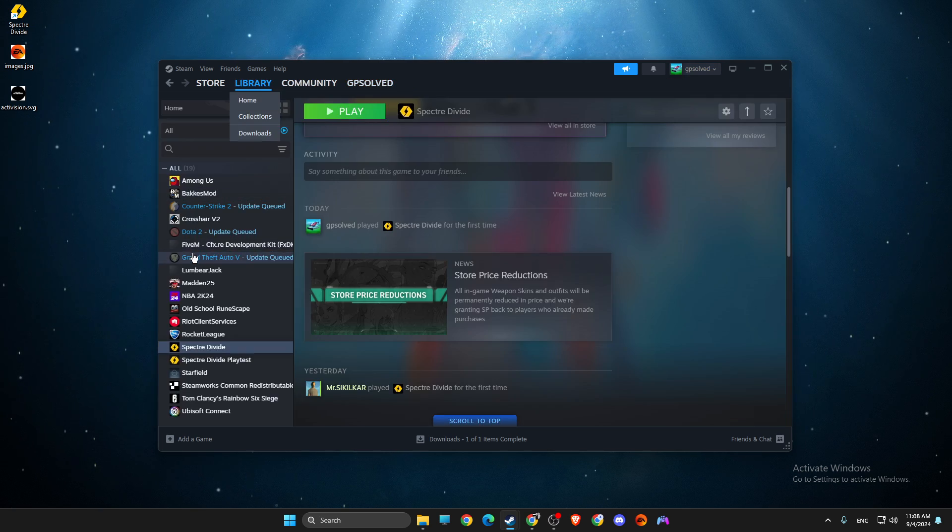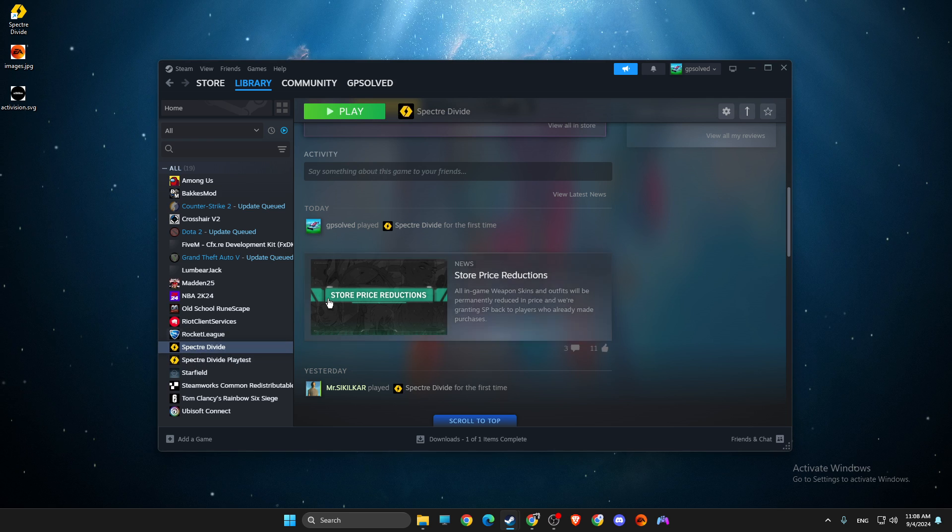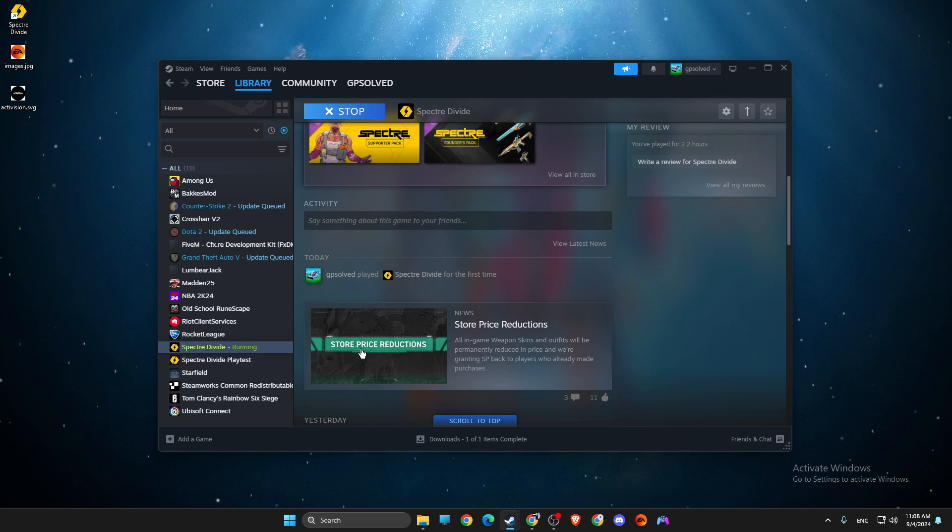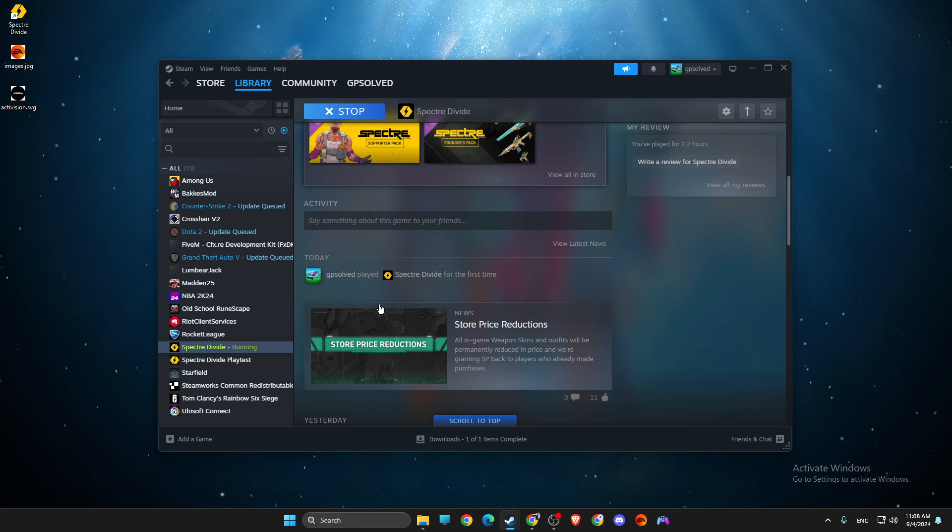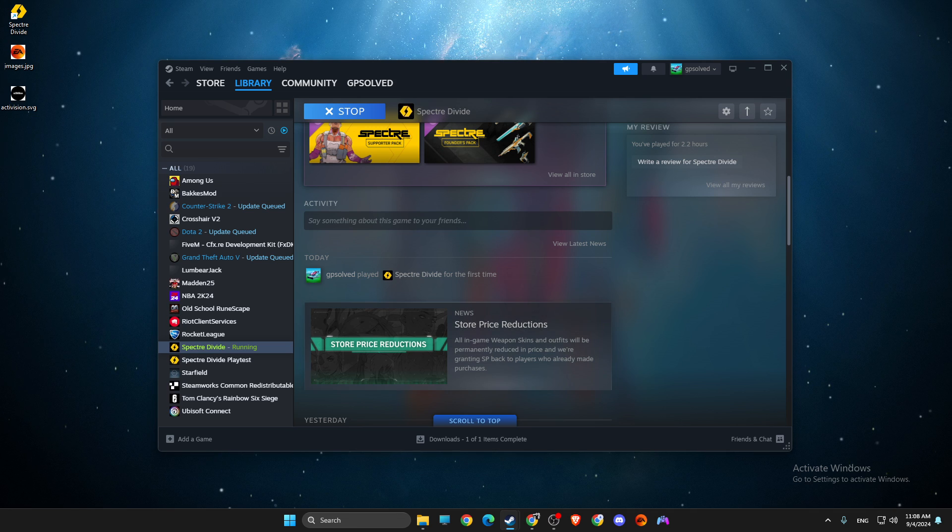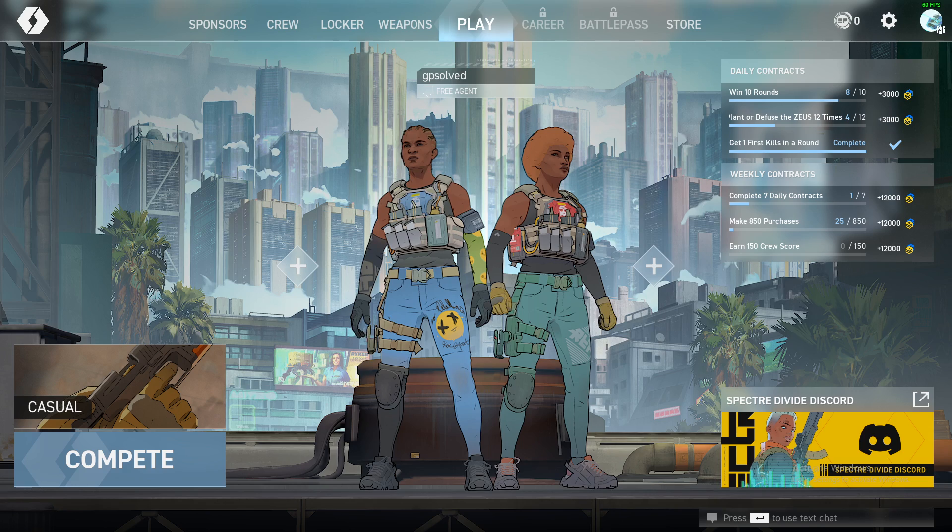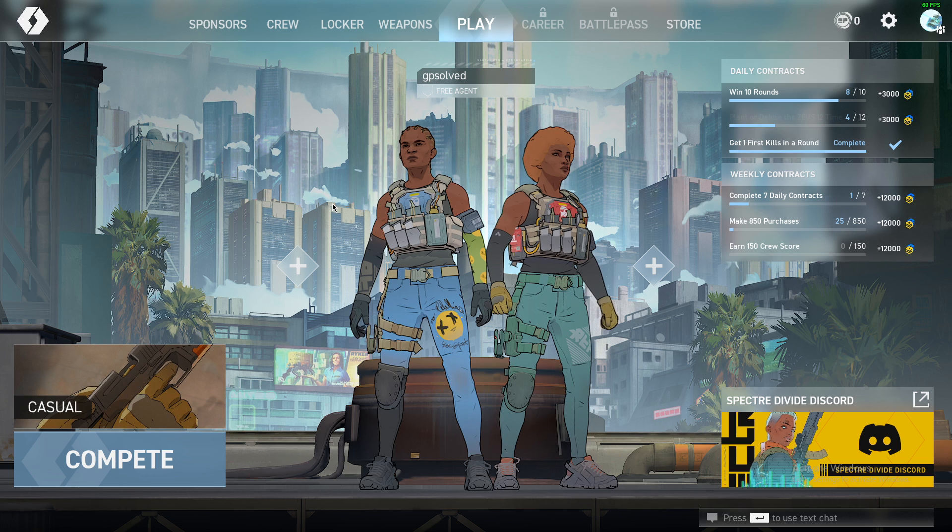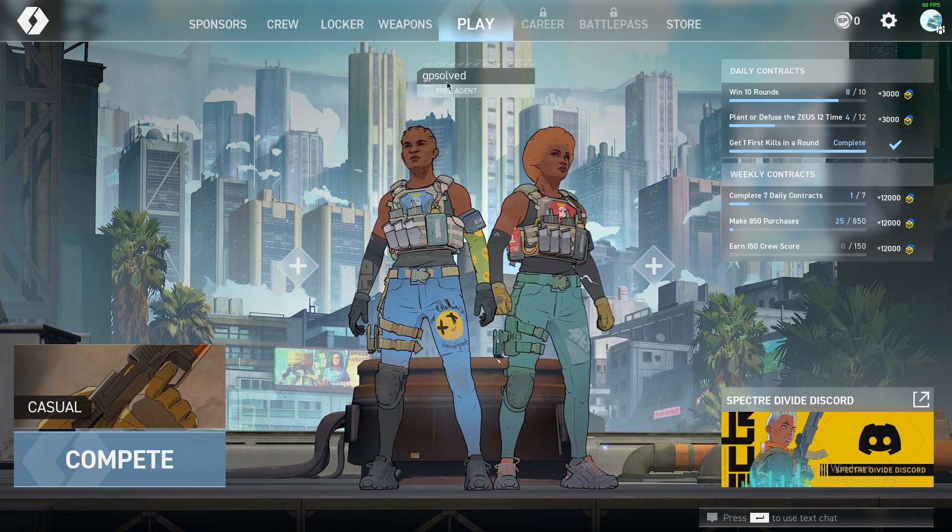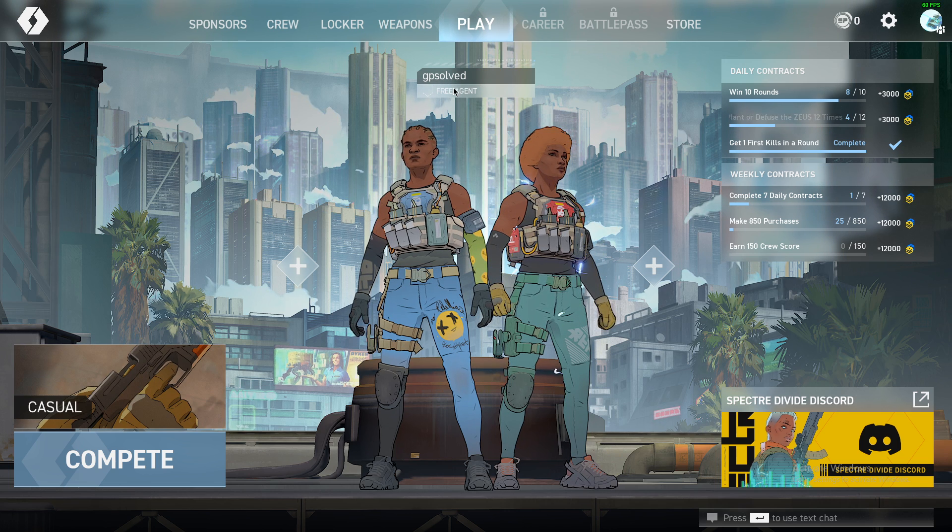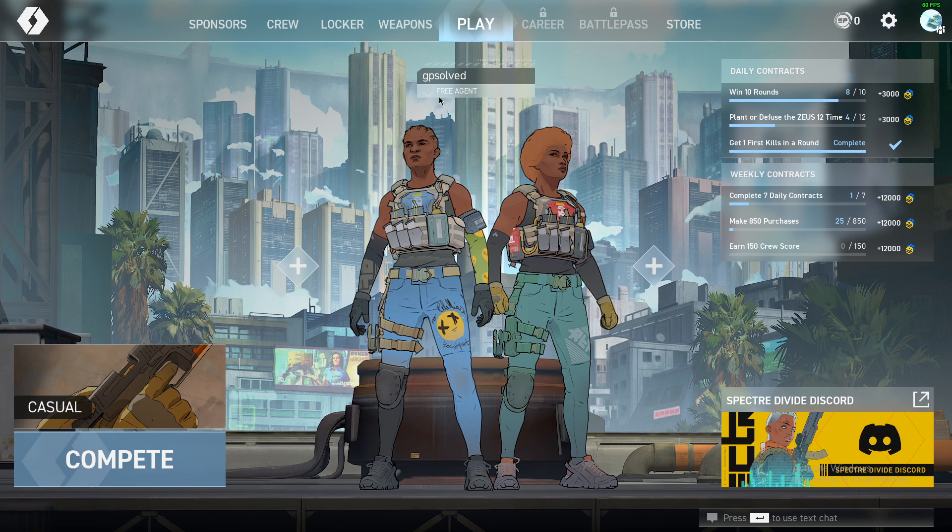If I go on Specter Divide here, we should see that our nickname is changed. So quickly I'll pause the video. Now guys, I'm in the game and as you can see here my nickname or name is changed.